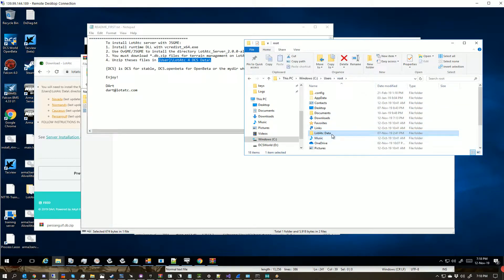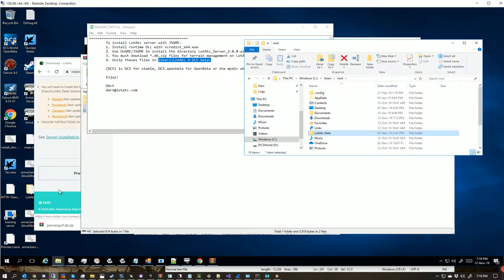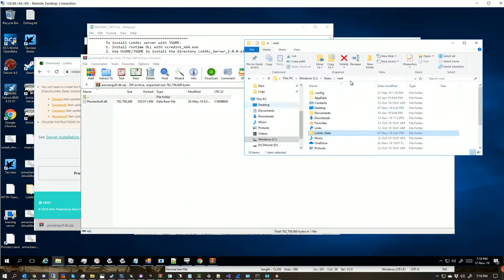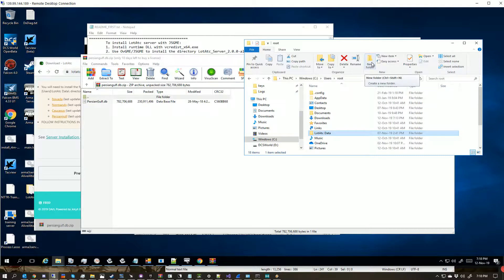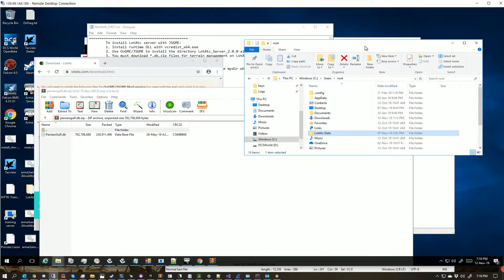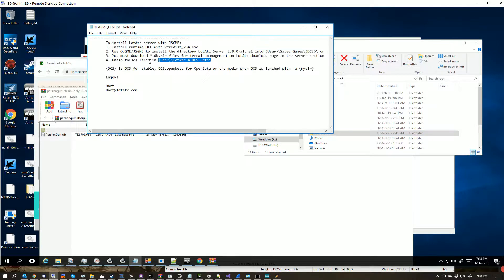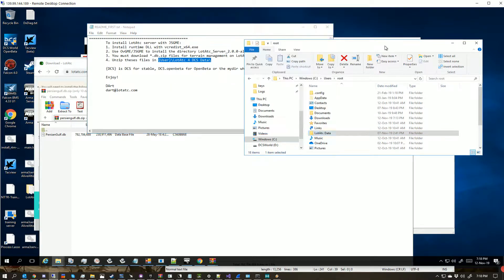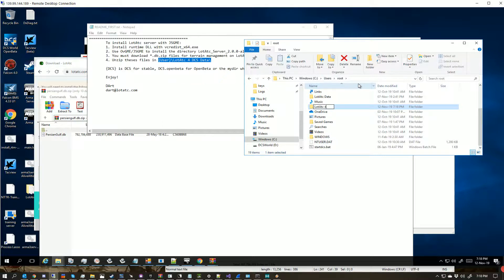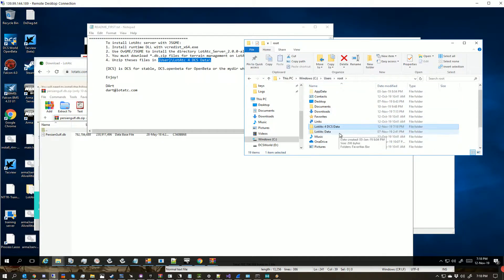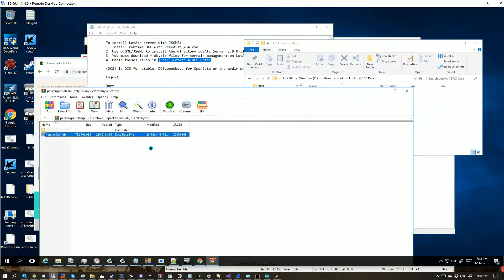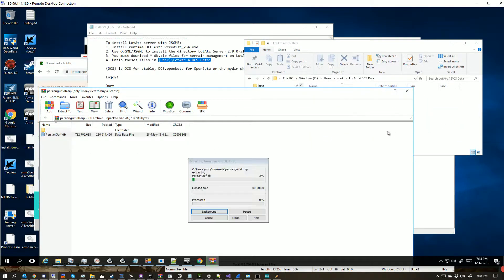And you'll crop these into it. So you'll make a new folder called LotATCData. If you're using 1.23, I think it is, you'll make this folder called LotATC for DCS data. So it'll be like this. And then you drag this into here.